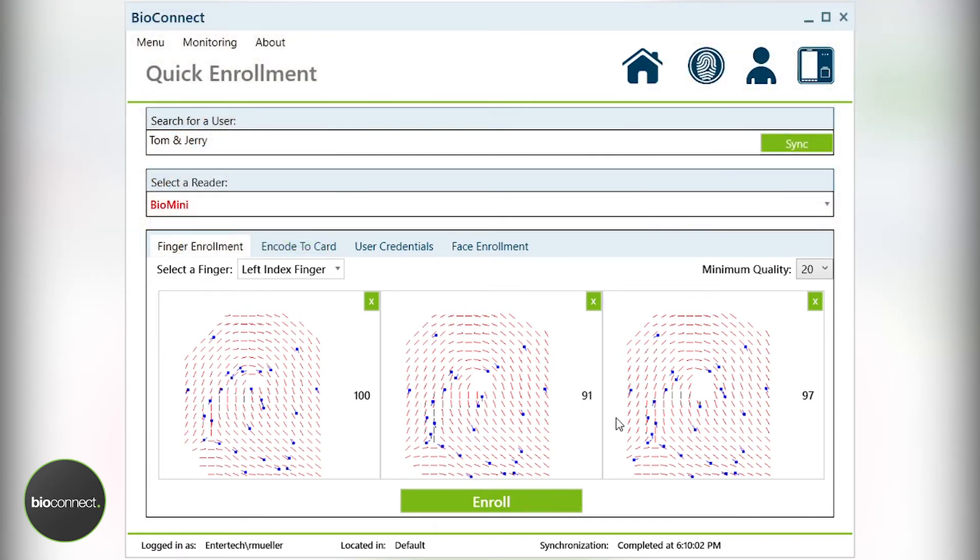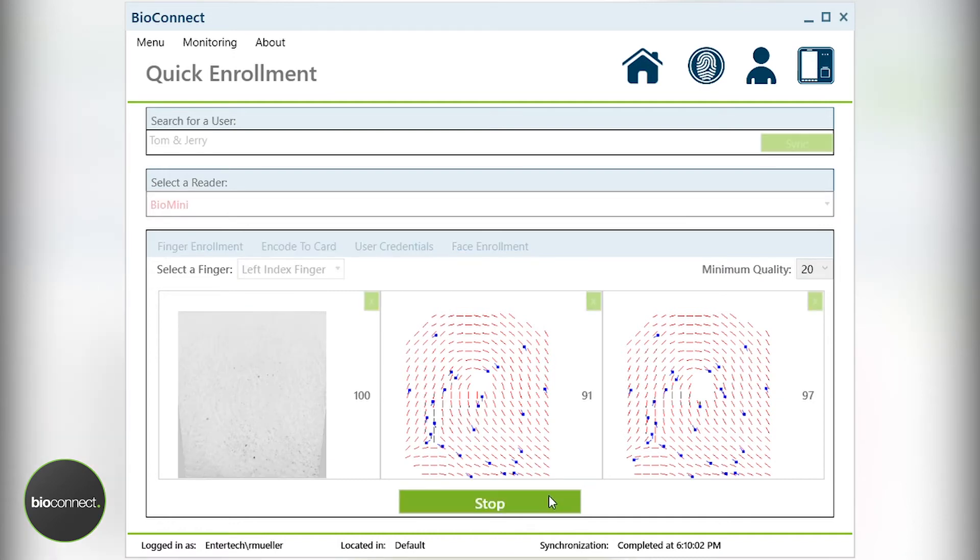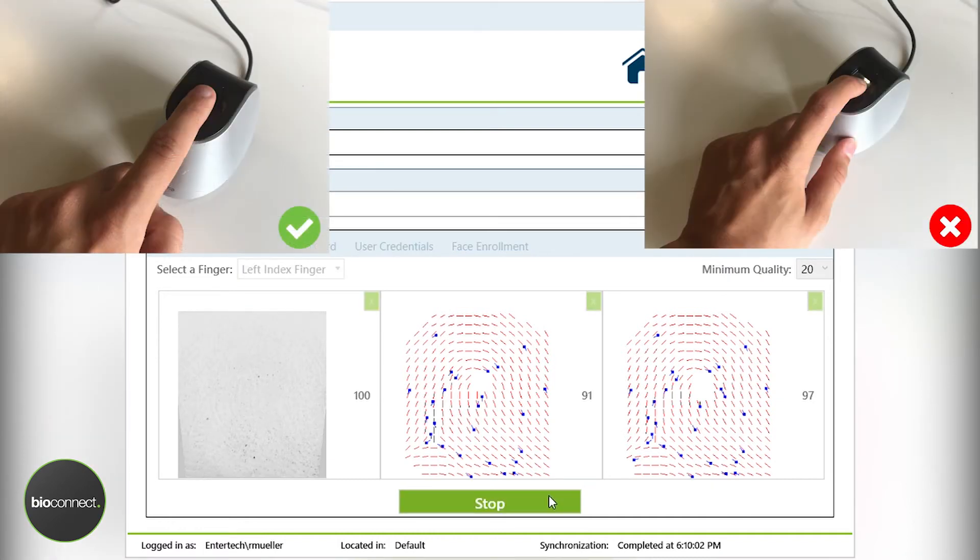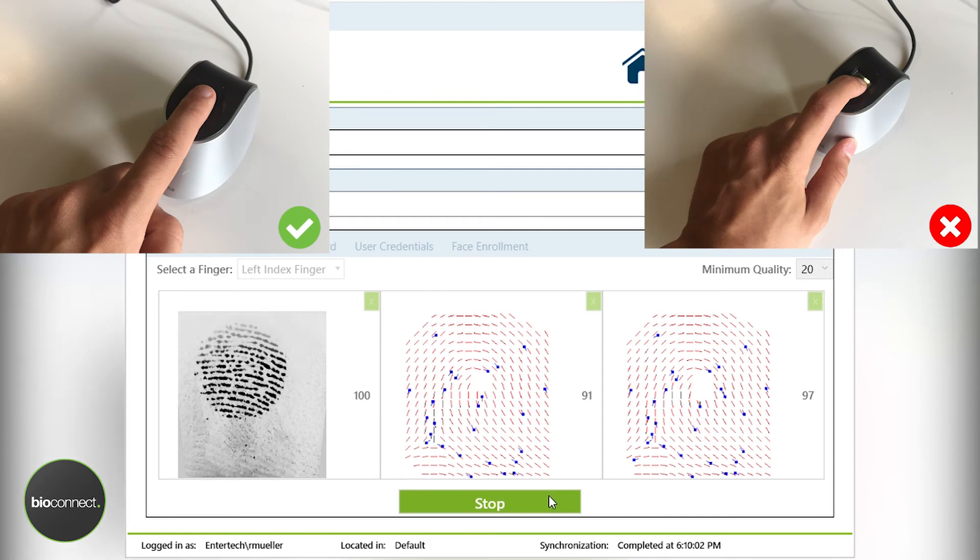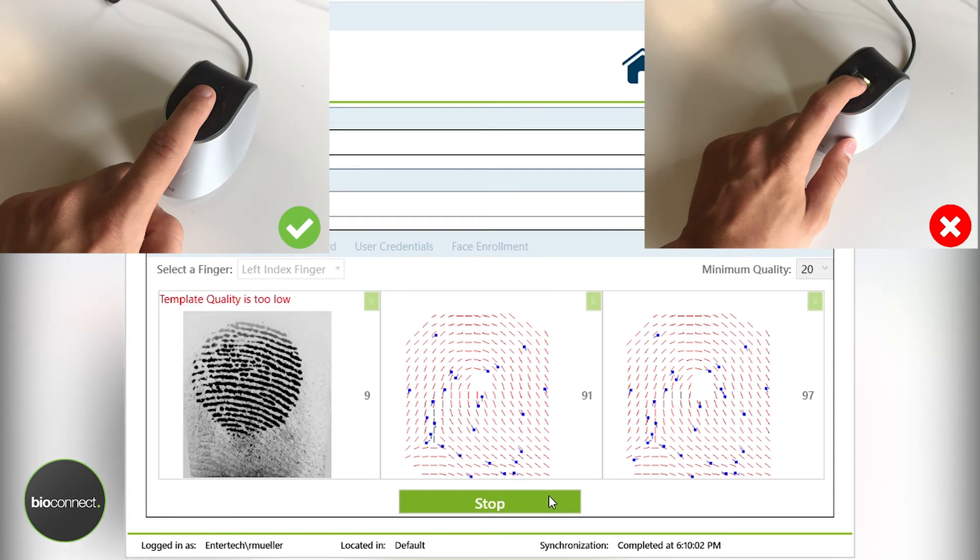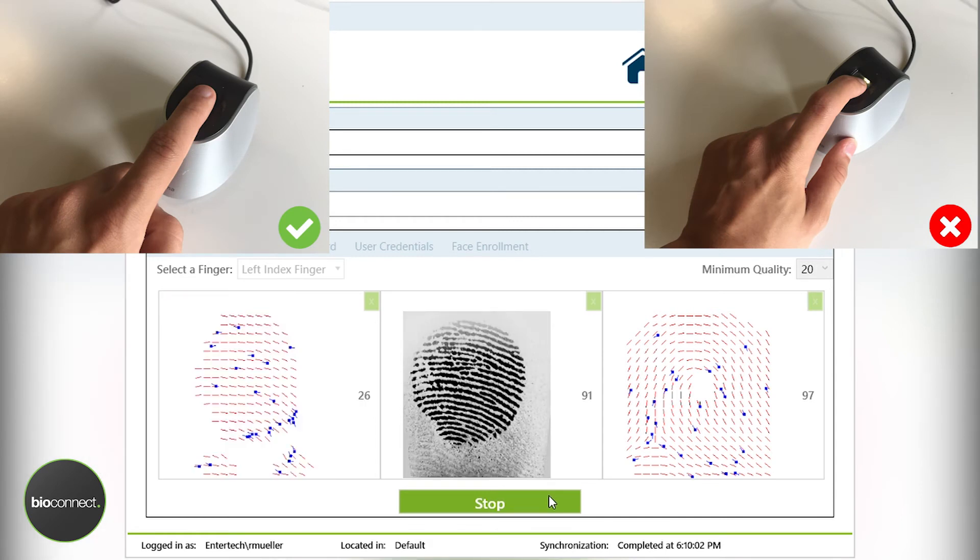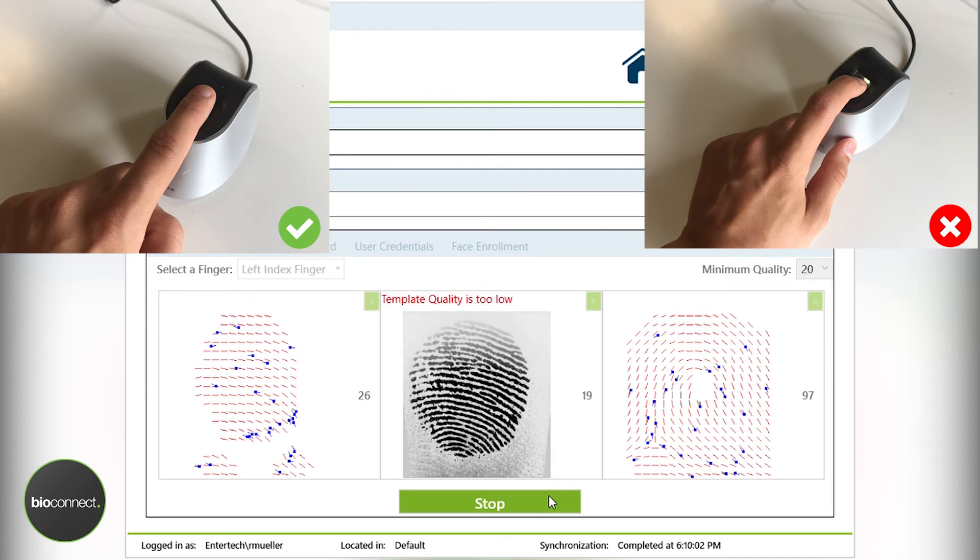So moving on to the third most common miscapture practice. And this is generally when an individual places their fingertip or comes in at a 45 degree angle. Your fingerprint should always be flat on the scanner surface for both the production readers and the BioMini capture device.